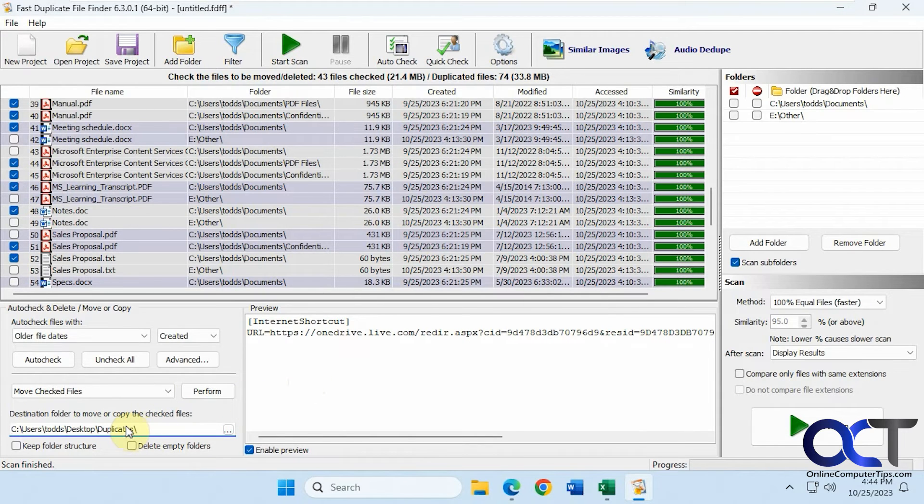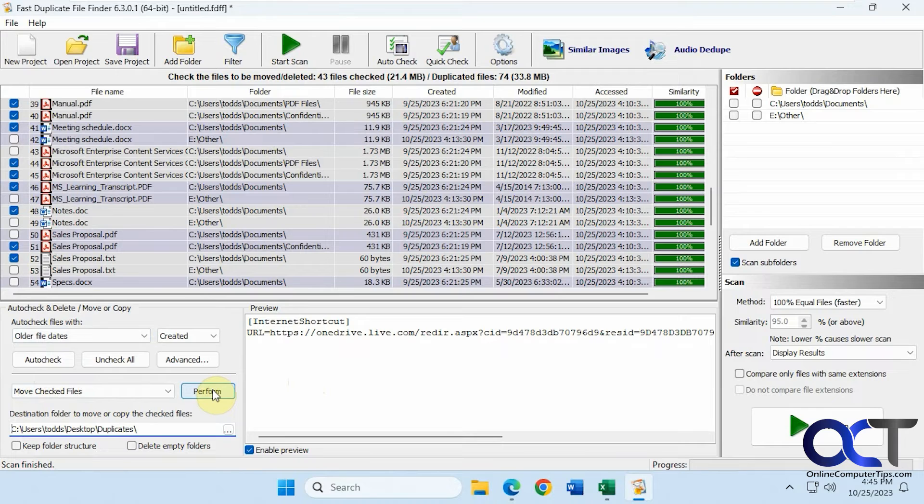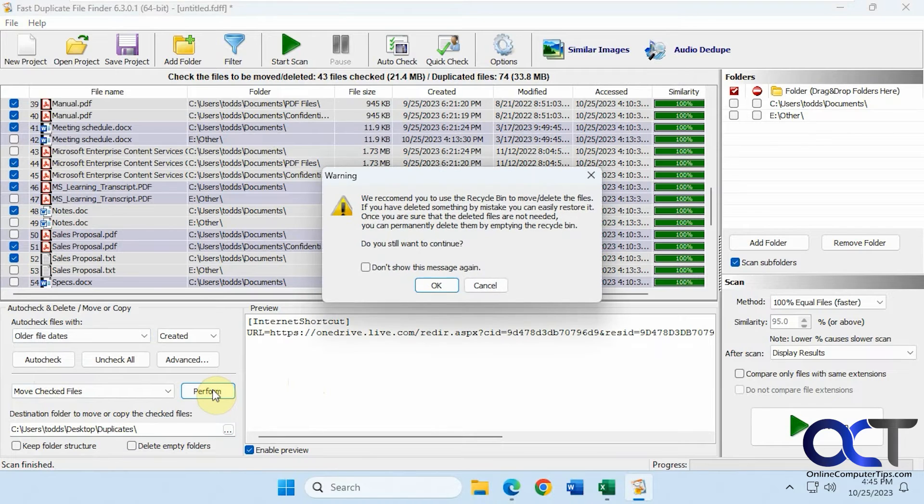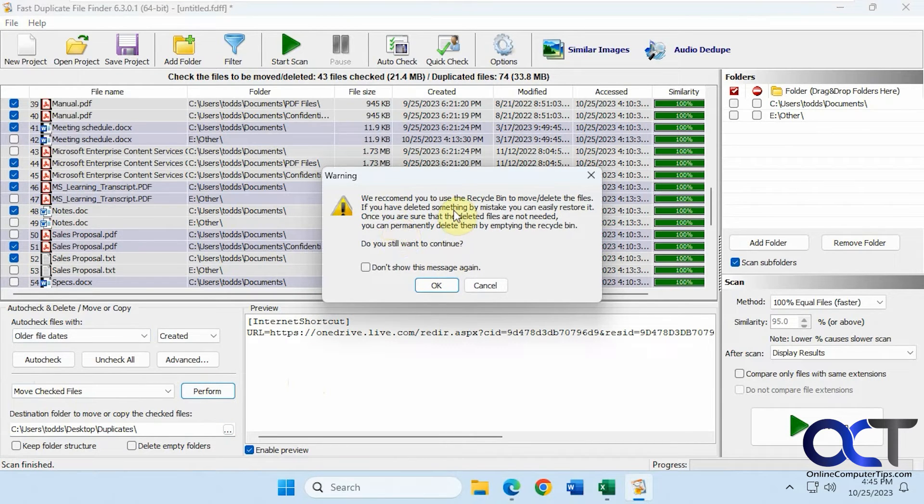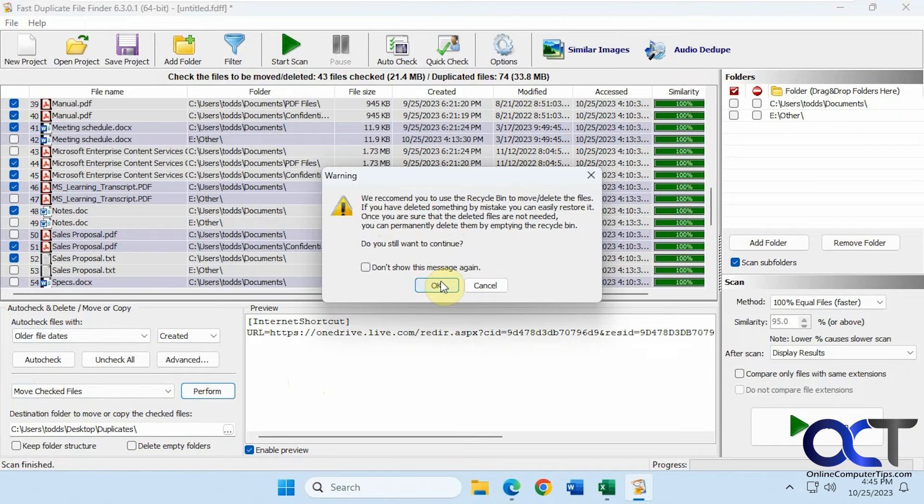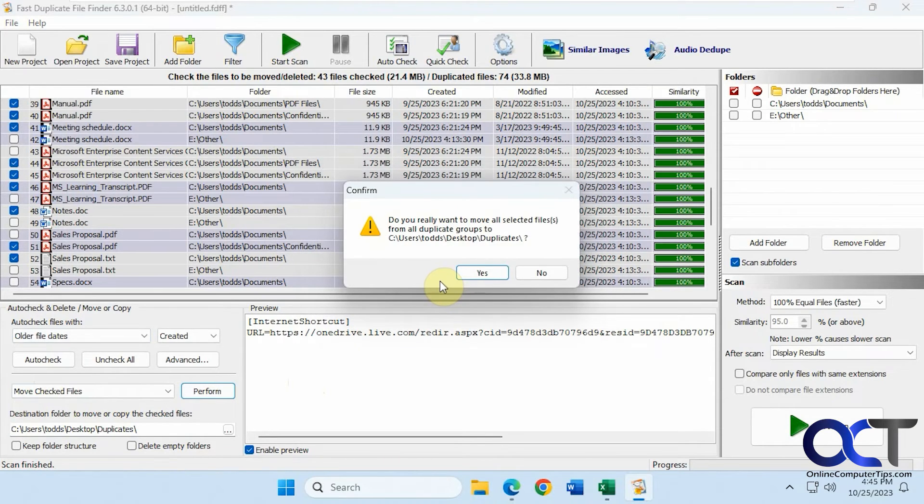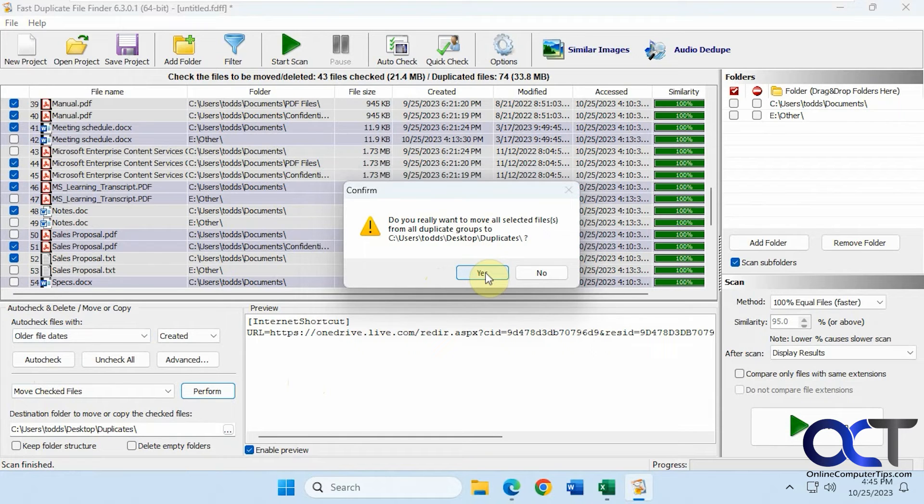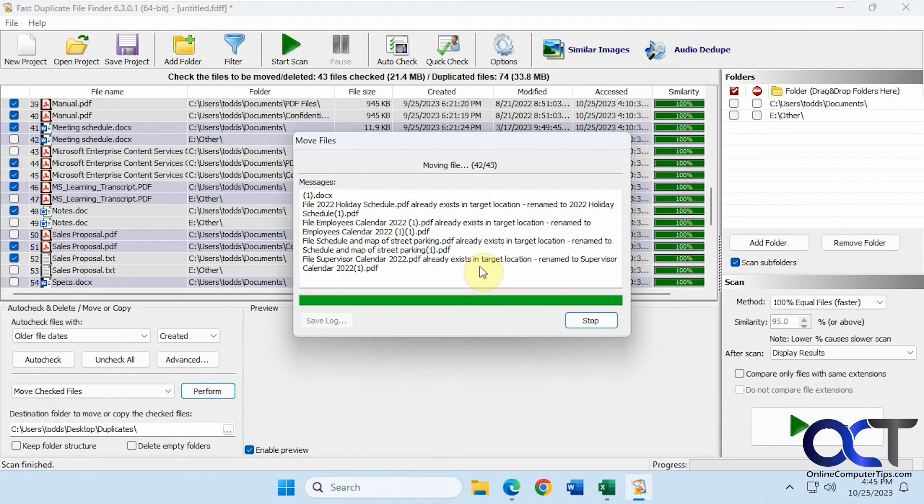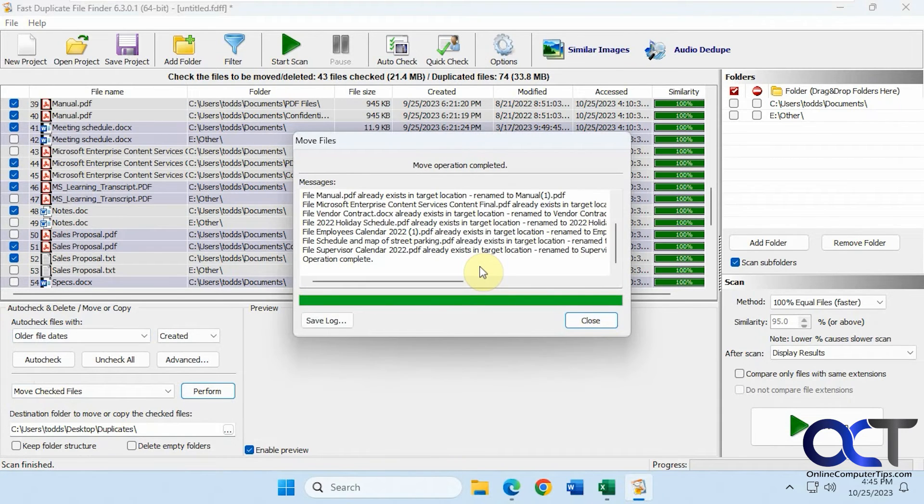Now that we have our folder and our action, we're going to click on perform. They recommend sending them to the recycle bin. We're just going to say okay to what we want to do. We really want to move to duplicates.